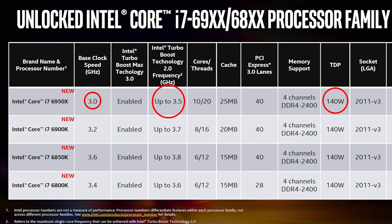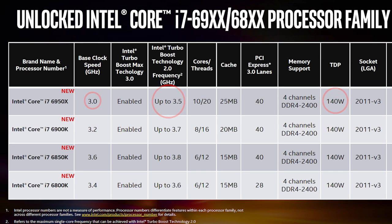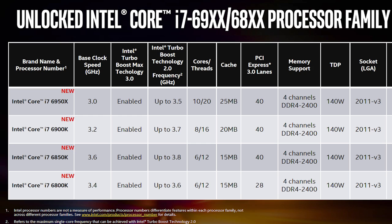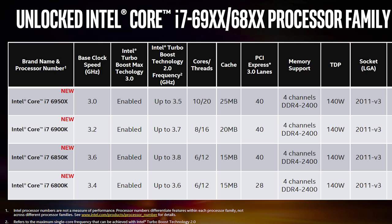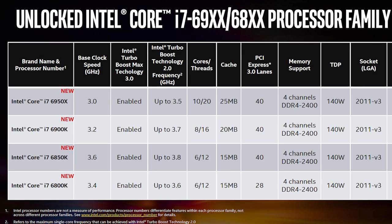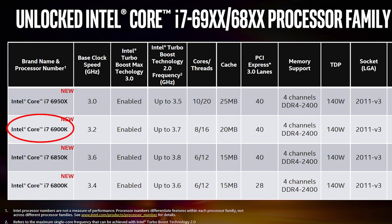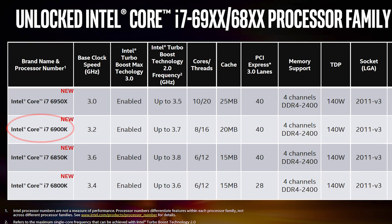As you can see here, the CPU lineup for the Broadwell-E has gone through a slight change in a way that the Core i7-6950X is the strongest SKU in this lineup, while the 8 cores 16 thread counterpart, the Core i7-6900K, found its place right behind it.